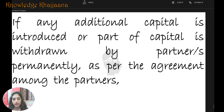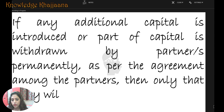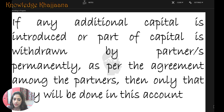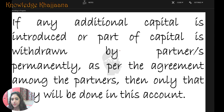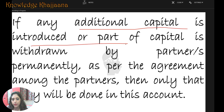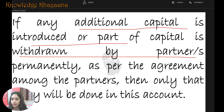If any additional capital is introduced or part of the capital is permanently withdrawn by the partners as per the agreement among the partners, then only that entry will be done in the capital account. Because they don't want to touch the capital for any other purpose — only in these cases are entries made. Otherwise, no entries are made in the capital account — it is kept fixed.